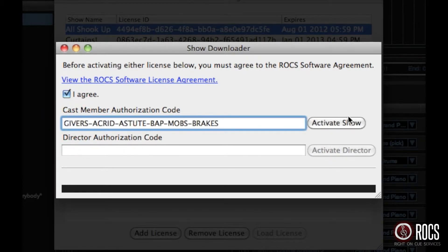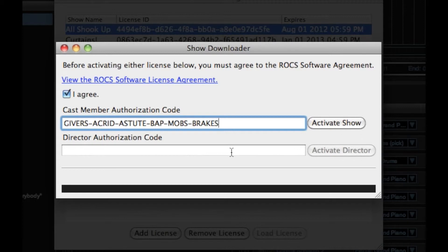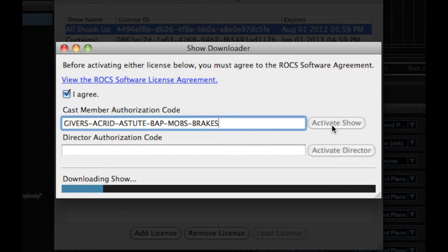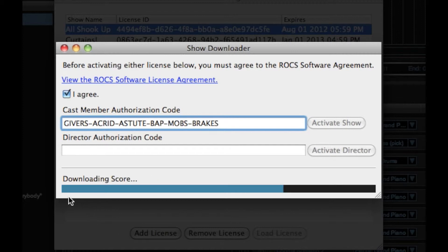If you are a director, you will need to enter in both authorizations and click Activate Director. We're just going to activate the cast version for this, so after you enter in the authorization code, select Activate Show.